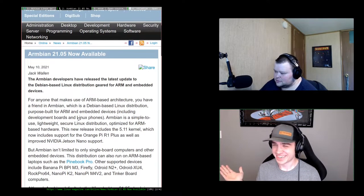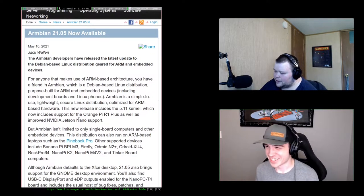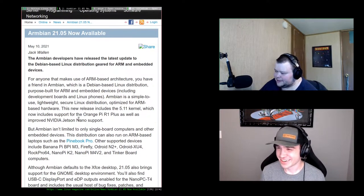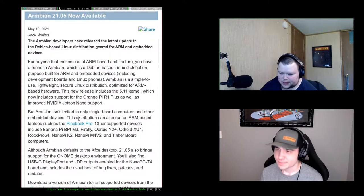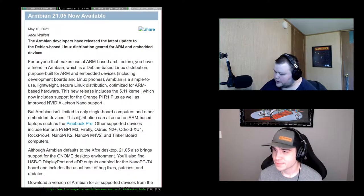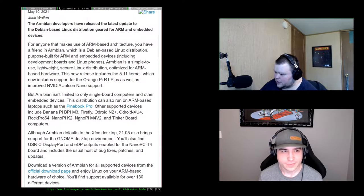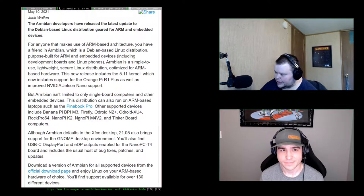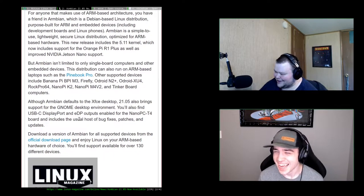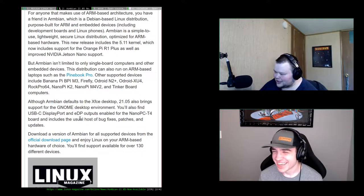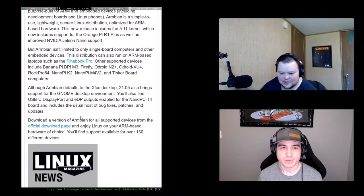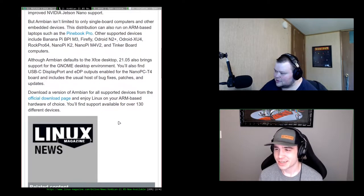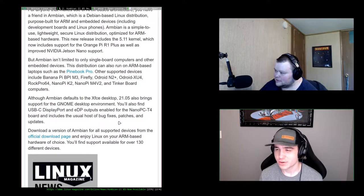It reminds me of Raspbian, but this is more general purpose for things that aren't just the Raspberry Pi. It defaults to XFCE and also supports GNOME. Well, that sounds like bloat to me - just support XFCE. I do like the fact that they have improved NVIDIA Jetson Nano support, because I've really wanted to get one of those and play around with it. They're really neat.